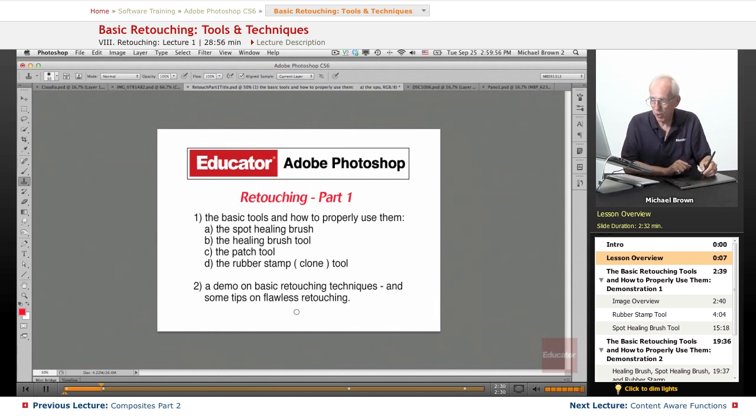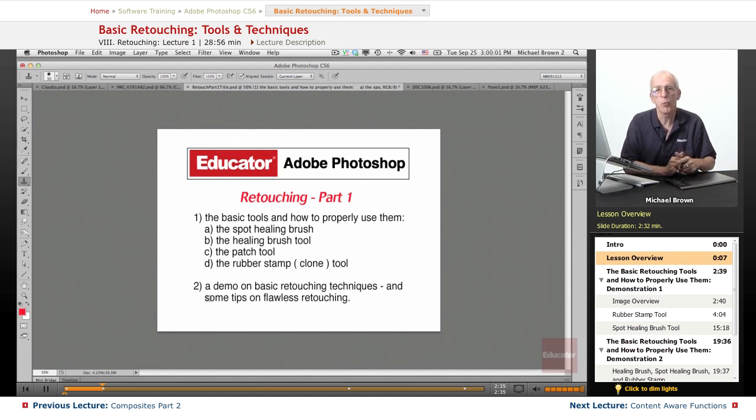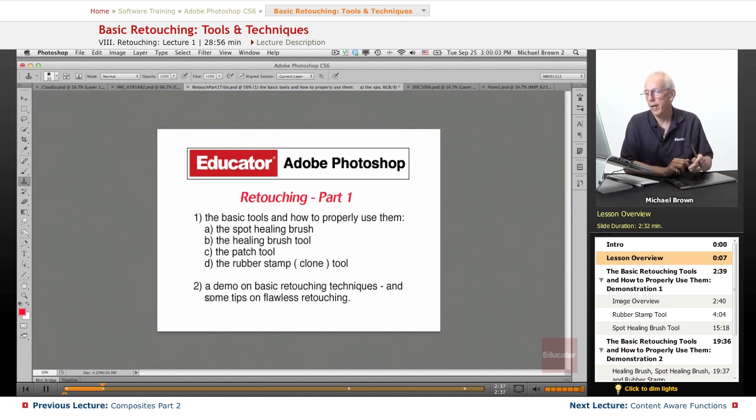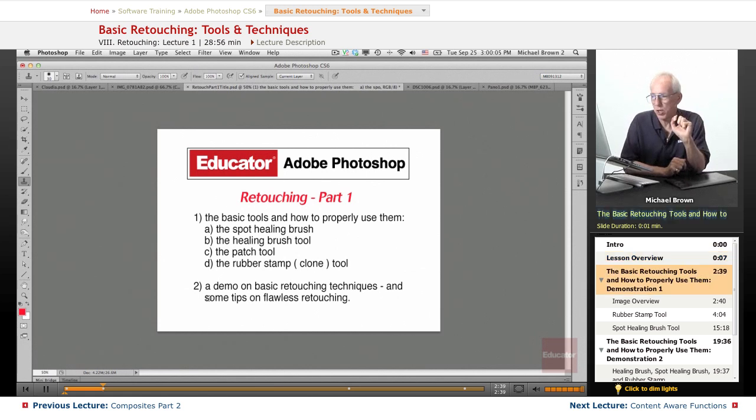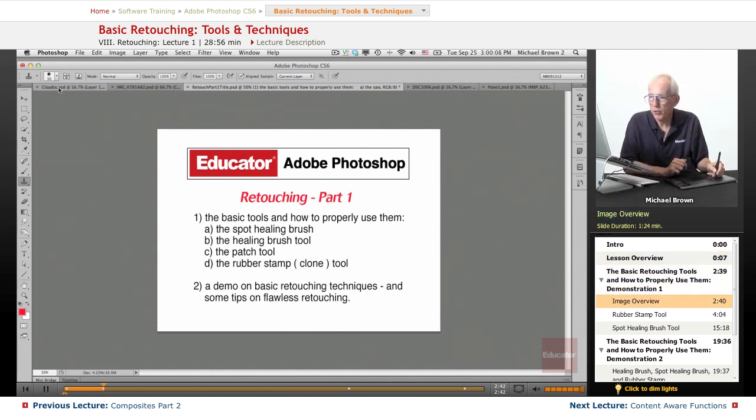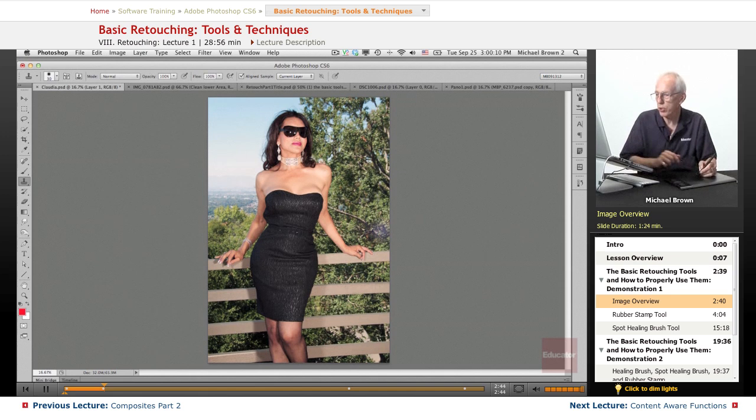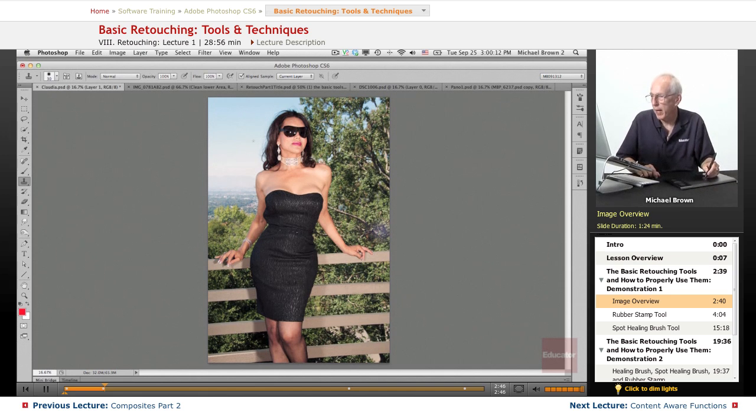And I'm going to have a demo here on these basic techniques, not just showing you how the tools work, but how to make them work for you and some tips on flawless retouching. So let's get going. I'm going to take this image to start with. This is a shot I took of a friend of mine and it's a nice shot.